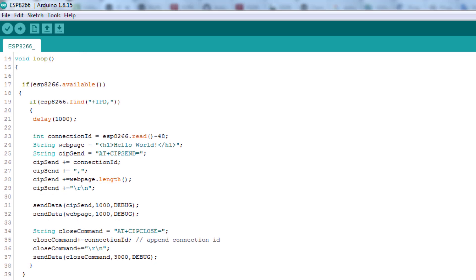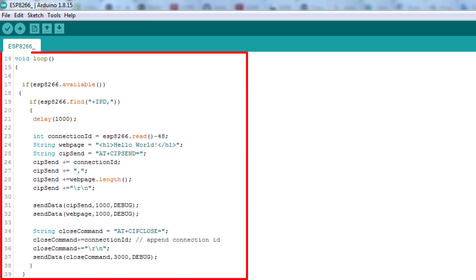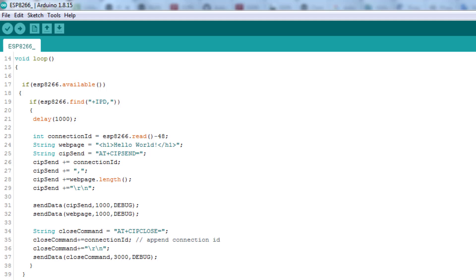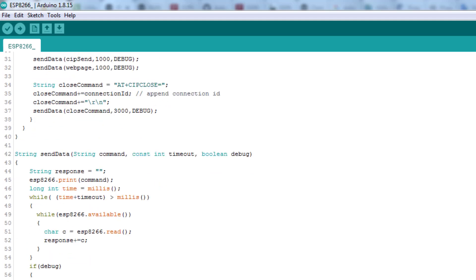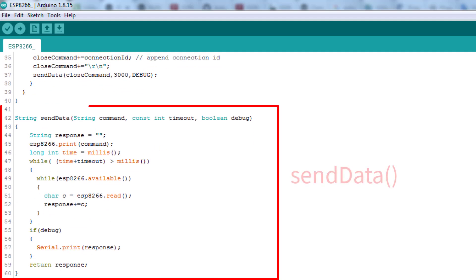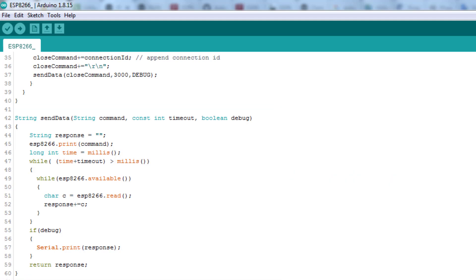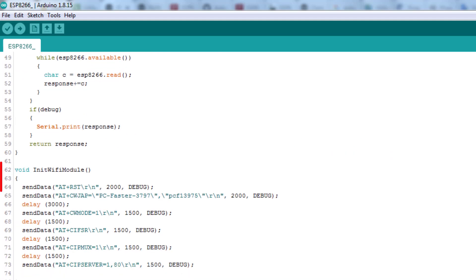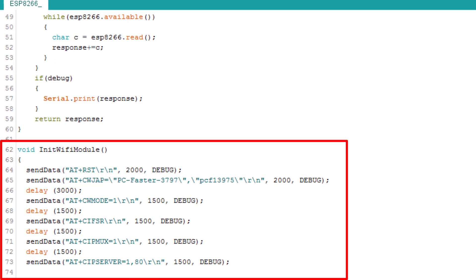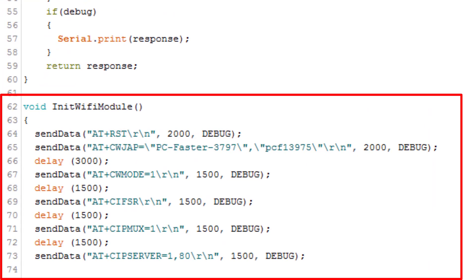Then in the loop section, we store AT commands in strings so that we can send them via software serial. We use the send data to send them. Finally, here is the init Wi-Fi module procedure. Do not forget to put the name of your Wi-Fi and the password.